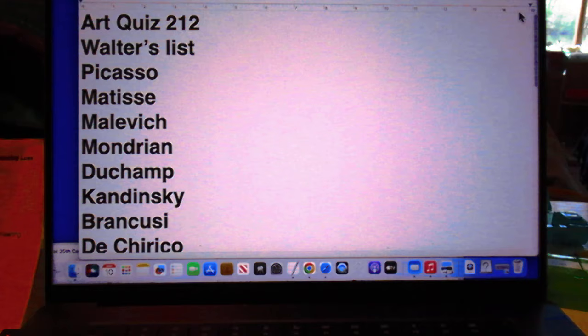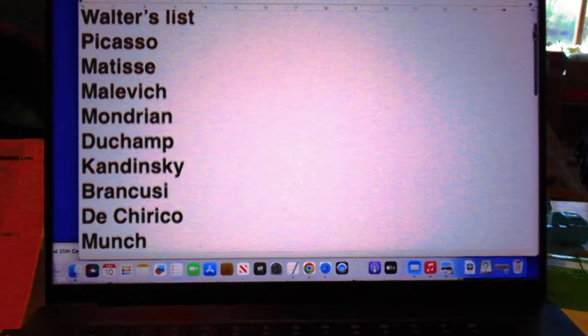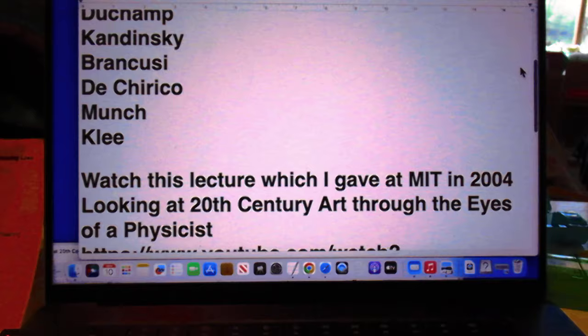I first show you my list: Picasso, Matisse, Malevich, Mondrian, Duchamp, Kandinsky, Brancusi, de Chirico, Munch, and Klee.